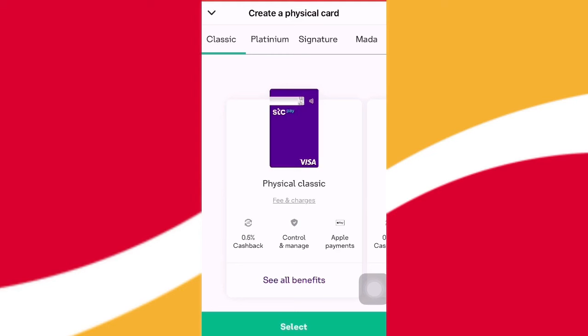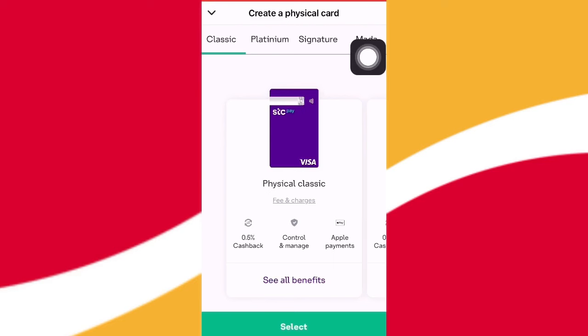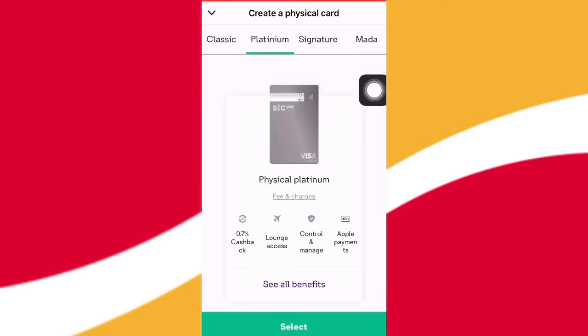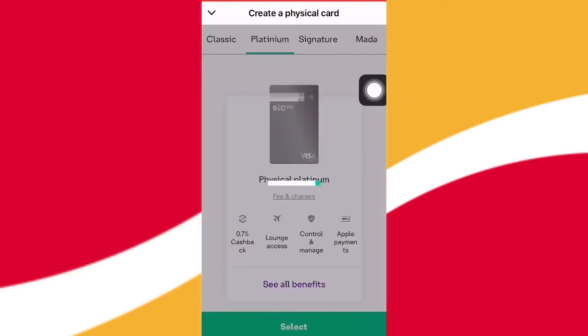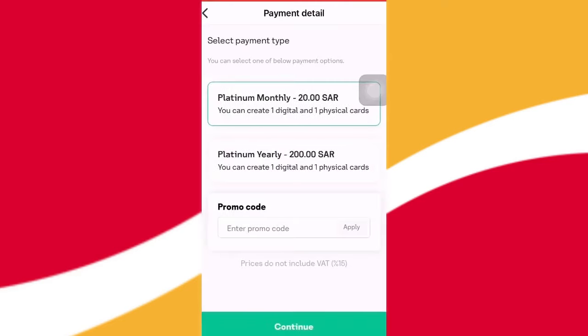We have the options: platinum, signature, and more. If we click on platinum, we have the best charge — 200 per year.